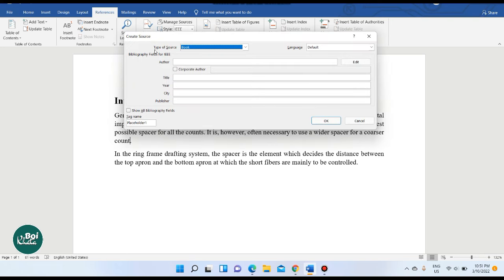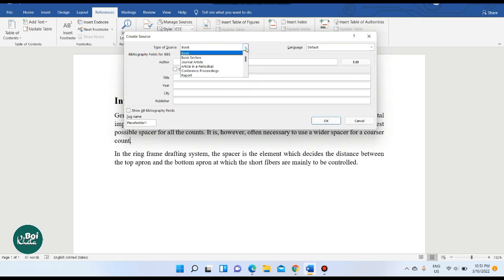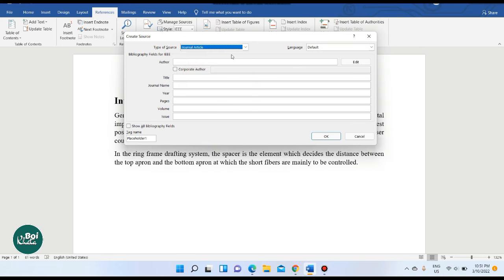Select the type of source and click on Journal Article. The fields to fill in are: title, journal name, year, pages, volume, and issue. Fill in each of these fields for the citation.